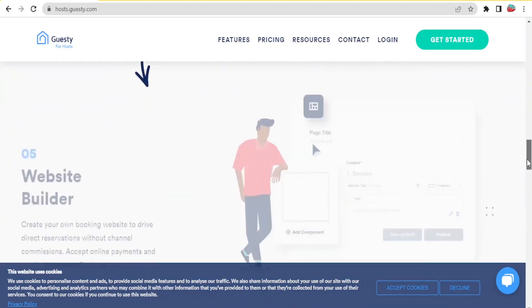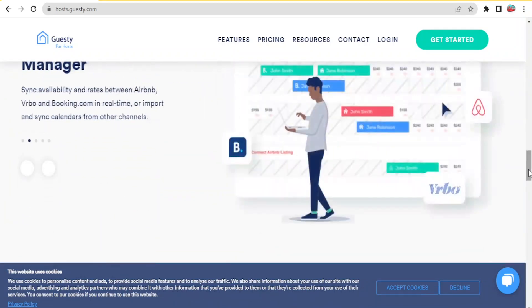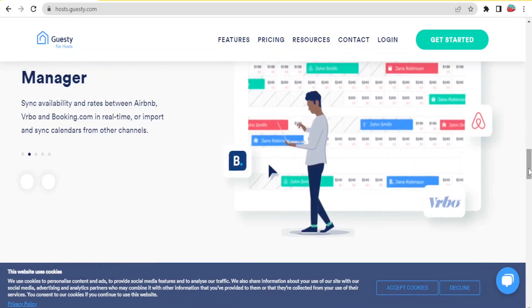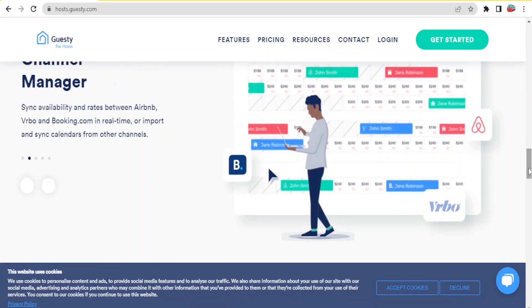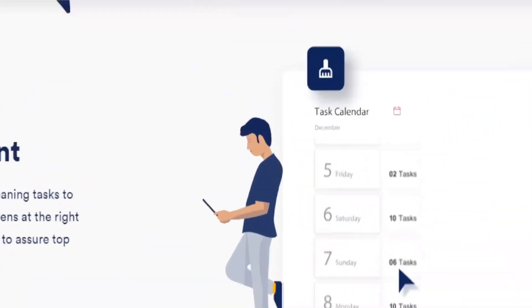I'll be leaving a link in the description of this video, that is Guestyforhosts.com, and you'll be able to register and get to this site.